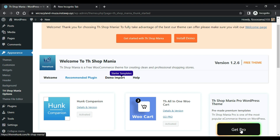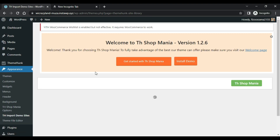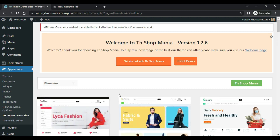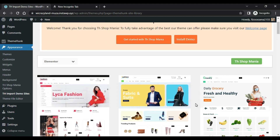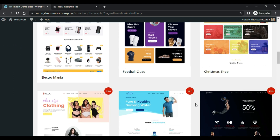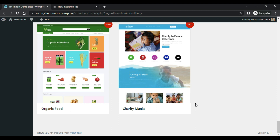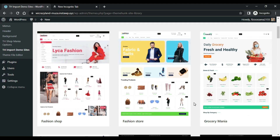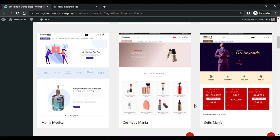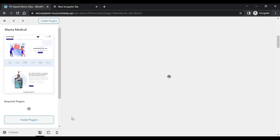Now click on Demo Import, then Import Demo. The Shop Mania theme has so many free templates and premium templates as well. For more features you can buy these premium templates. Today in this video I will show you the Mania Medical template — click on it.